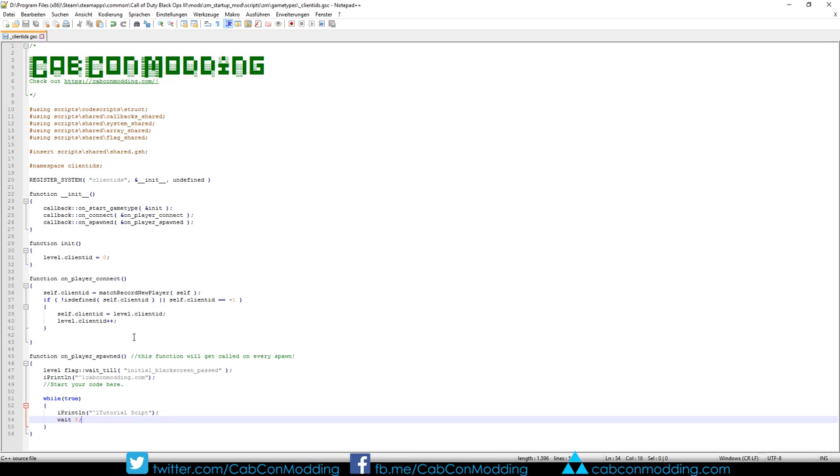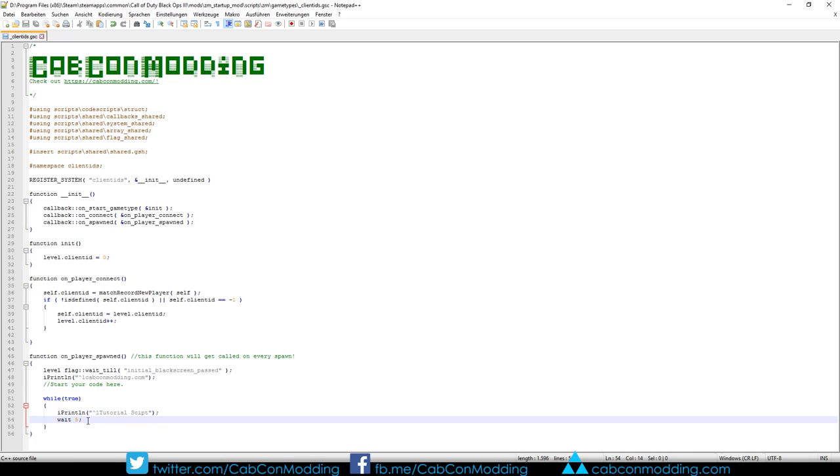So basically this script is a loop which will print tutorial script every 5 seconds.